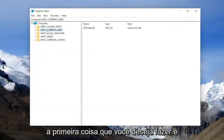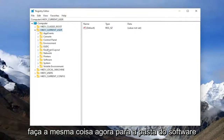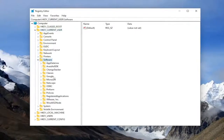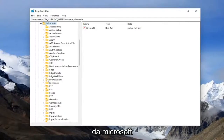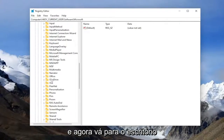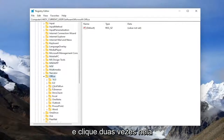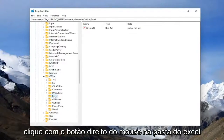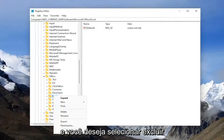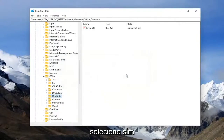The first thing you want to do is double-click on the HKEY Current User folder. Do the same thing now for Microsoft. Then go down to Office and double-click on it. Now right-click on the Excel folder and select Delete. Select Yes.